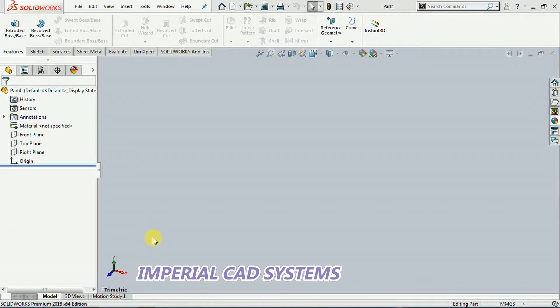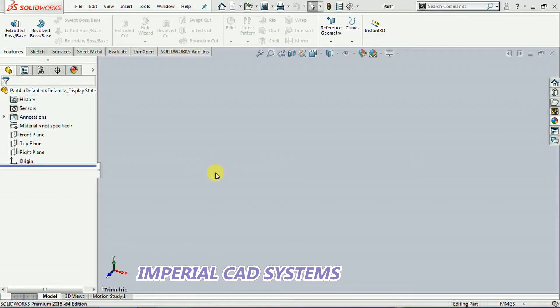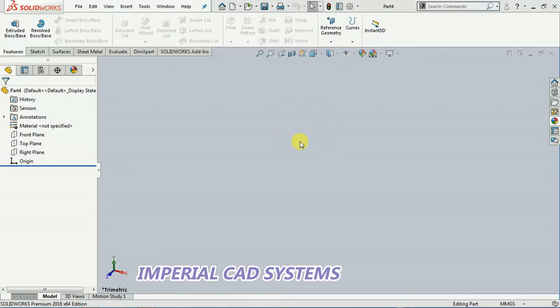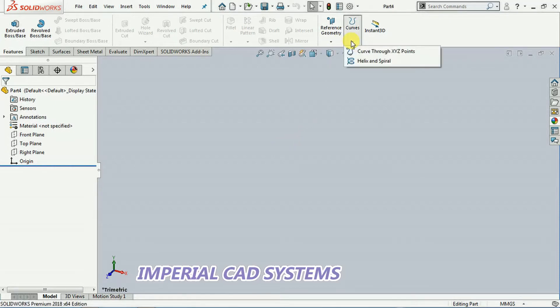Welcome to Imperial CAD Systems. In this video I'll explain how to create a spiral feature as well as spiral cut in SolidWorks. To create a spiral curve, we need to go into Curve and select the Helix option.